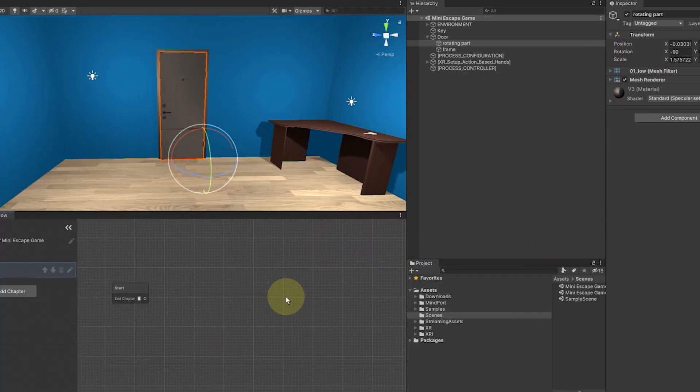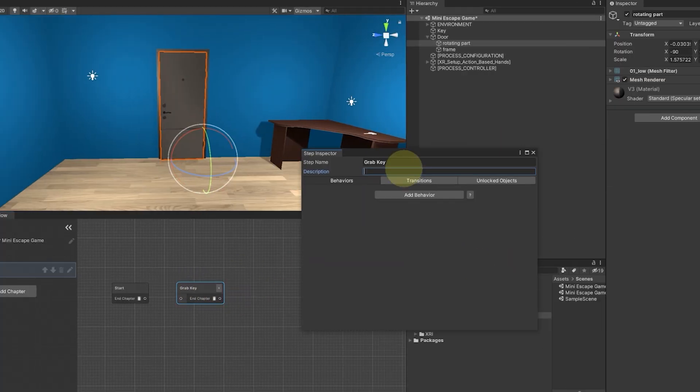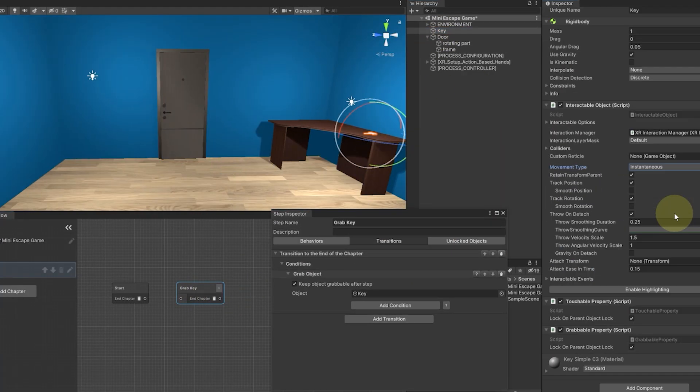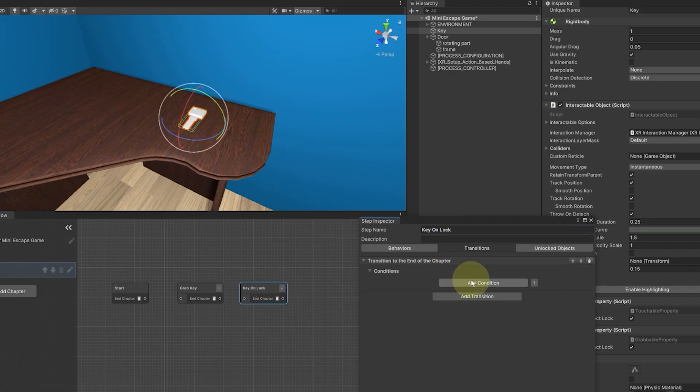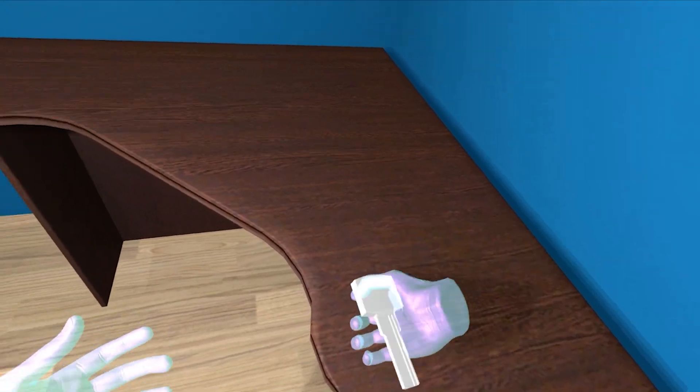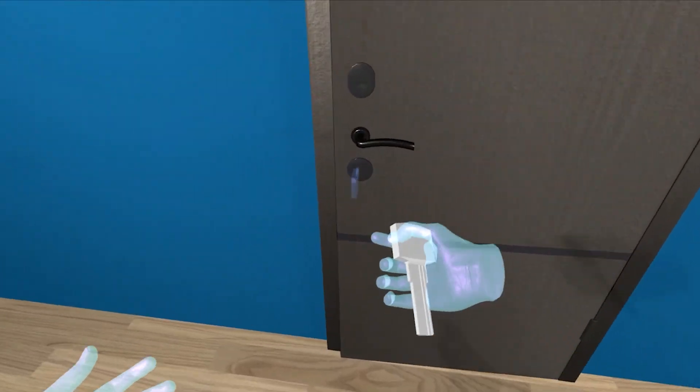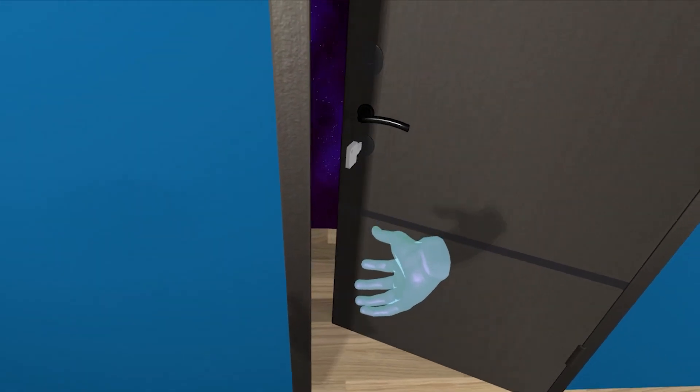In the first part, I showed you how to use it to create this mini escape VR game where we needed to grab a key and put it on the door handle to open it.